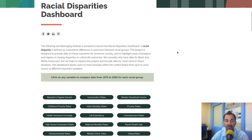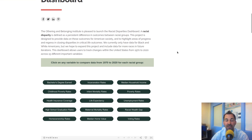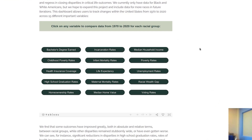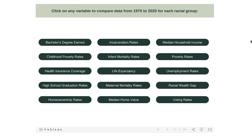A racial disparity is a persistent difference in outcomes between racial groups. By outcomes, we're looking at key life variables. In this dashboard, we have selected 15 that we think are particularly important. They pertain to educational outcomes, to health outcomes, to civic participation, to economics, and much more.